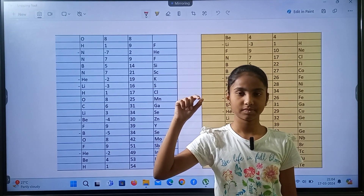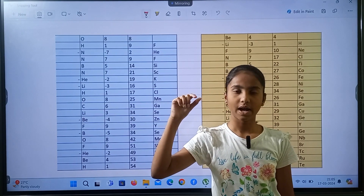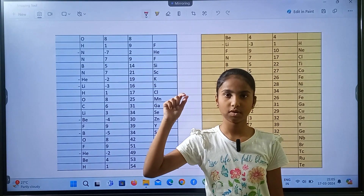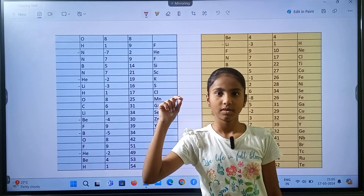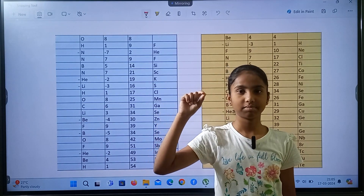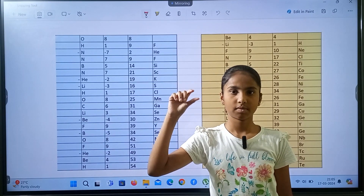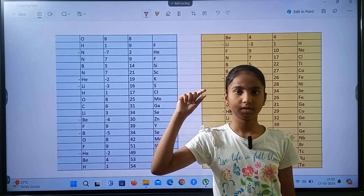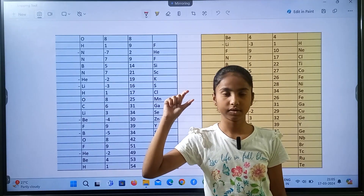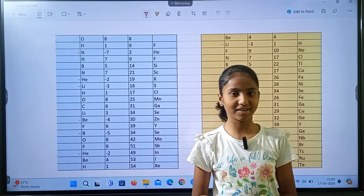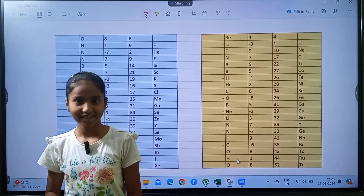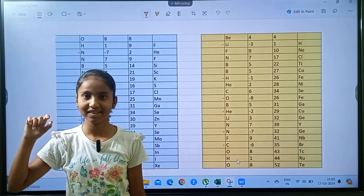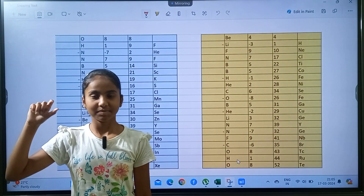Molybdenum, fluorine, antimony minus helium, minus helium, indium, beryllium, iodine, hydrogen, xenon. Very good! Next one — 20, 20. Same, same.